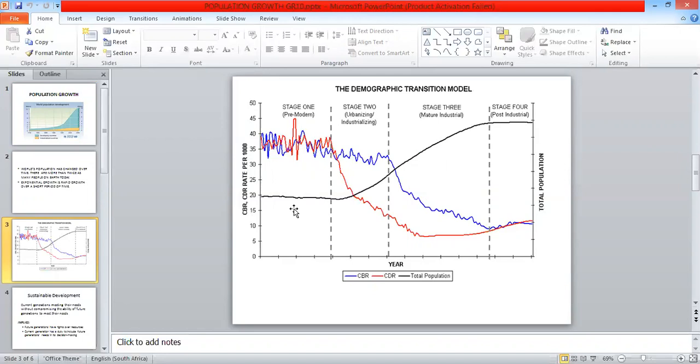So in this phase, birth rate is high due to a lack of birth control and because children are regarded as important status symbols and labor units. Death rates are high due to disease, plagues, famine, poor diet, poor hygiene and the absence of medical care.